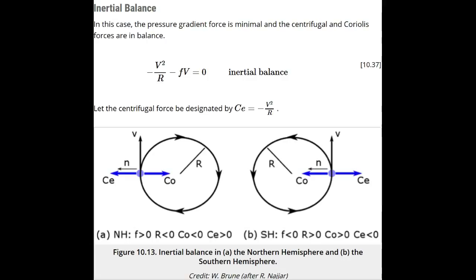For inertial balance, the Coriolis force is balanced by the horizontal centrifugal force, with the Coriolis force to the right of the velocity vector in the northern hemisphere and to the left in the southern hemisphere. This balance is rarely seen in the atmosphere because there is almost always a pressure gradient force of the same magnitude as the centripetal force and the Coriolis force.